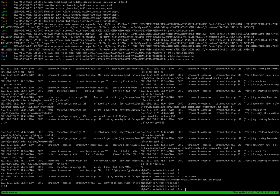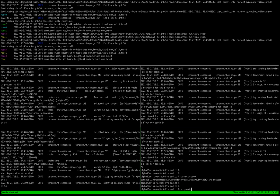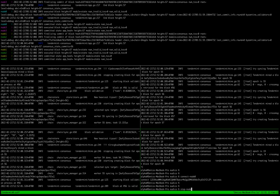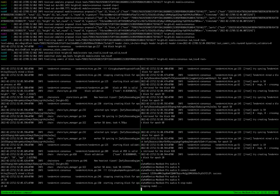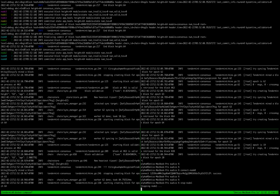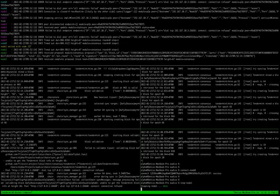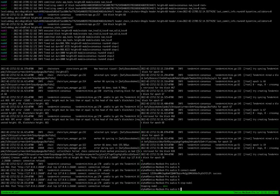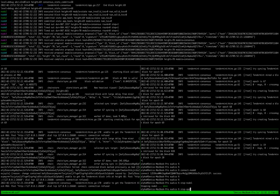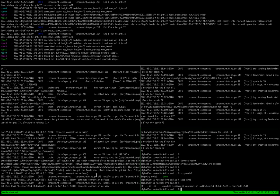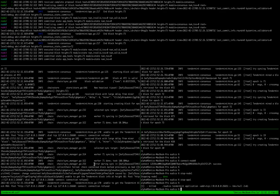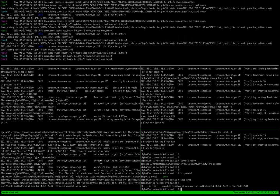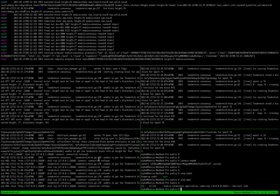And now I'm going to start - I'm going to stop the Tendermint node. The stop command stops the corresponding Docker container and stops the corresponding Tendermint application. And now we can see that daemon process can't verify, can't connect to Tendermint RPC and verify blocks.